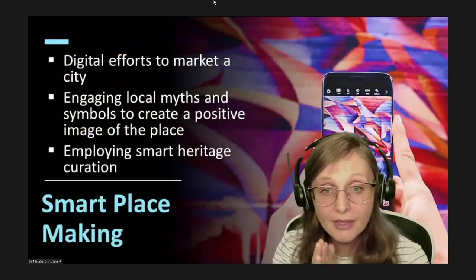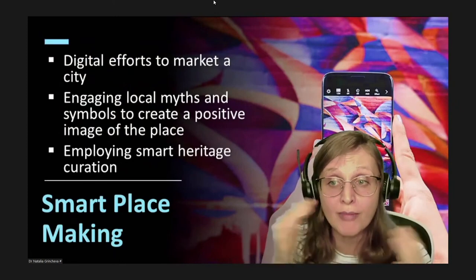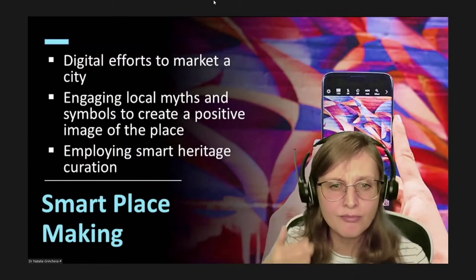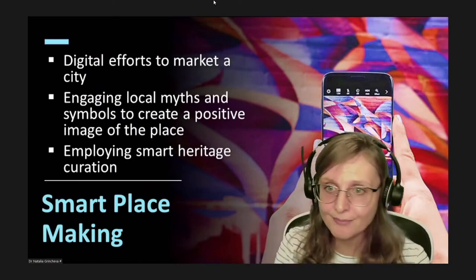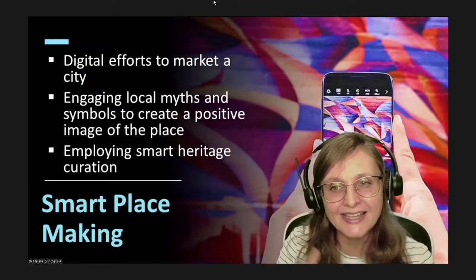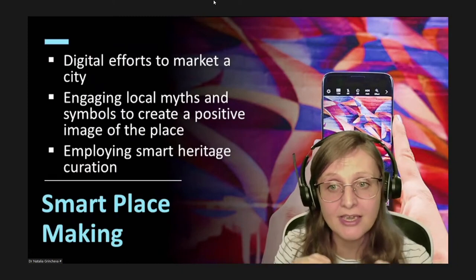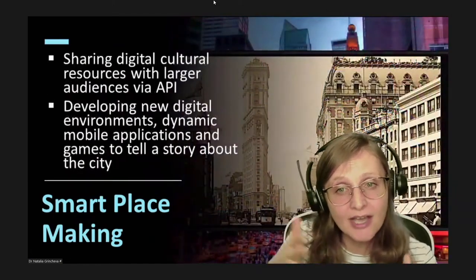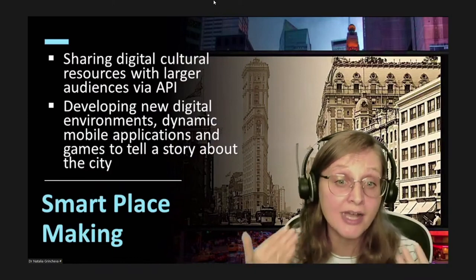Placemaking is understood as a strategic effort of multiple stakeholders to market a city for the purposes of attracting investments, customers, and tourists. It engages local myths and symbols to create a positive image of the place. Considering that placemaking is seldom under the control of one central authority, smart heritage data curation can make it an effort distributed among multiple actors, potentially transforming placemaking into a more democratic and open endeavor engaging locals and travelers. Museums and heritage sites could play a significant role in smart placemaking by sharing their cultural resources with larger audiences.